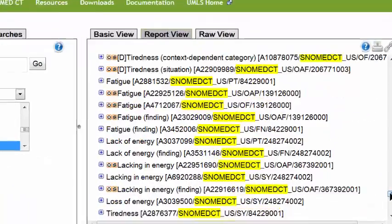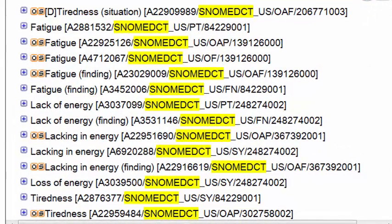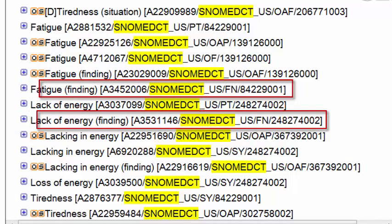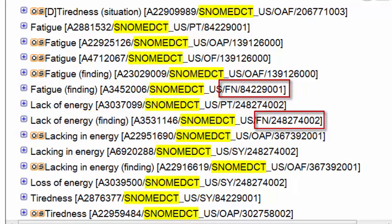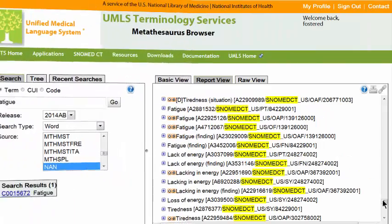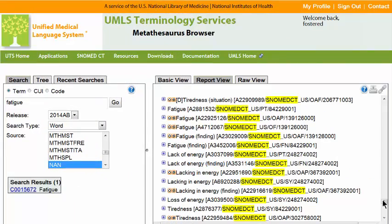The synonym you use depends on the clinical situation. The associated SNOMED CT concept IDs are also available in this section. That concludes our first example.